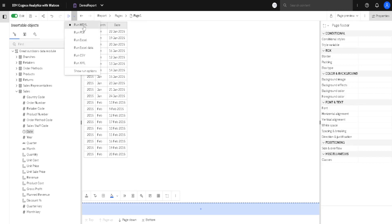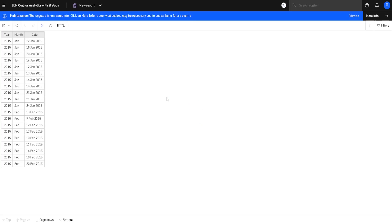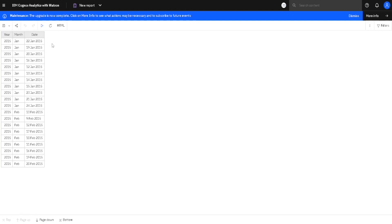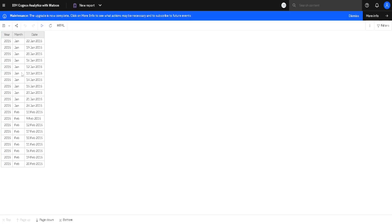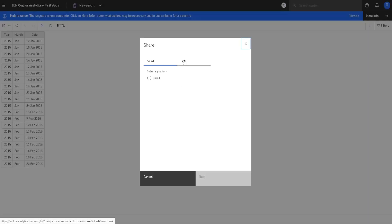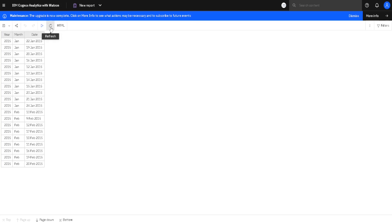I will click on run HTML. This will not download my report as an HTML file but it will open my report inside a new tab in my internet browser — this is the Cognos Viewer where we can observe our report. At the bottom we have page down and page up buttons to see all of the records. With the save button we can save our report to My Content or Team Content. By using the share button we can share our report with someone else via a link or email. We can also refresh data in our report.